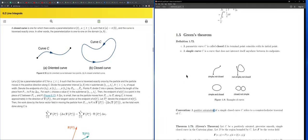The next definition is a simple curve. A simple curve C is one that does not intersect itself anywhere between its endpoints. A curve that goes from start to end without crossing itself is simple. On the other hand, if the curve crosses itself at some interior point, it is not simple.